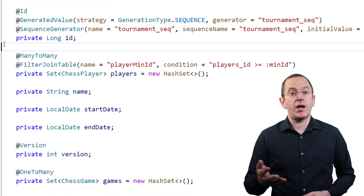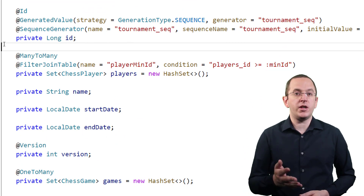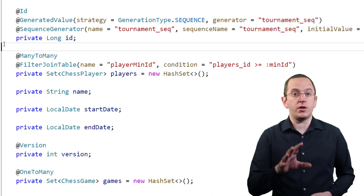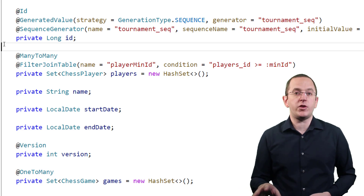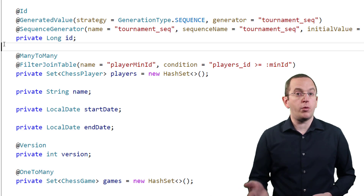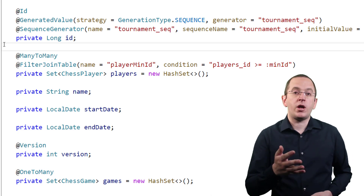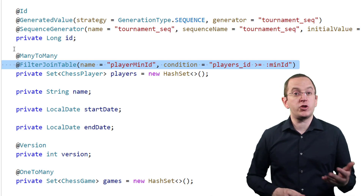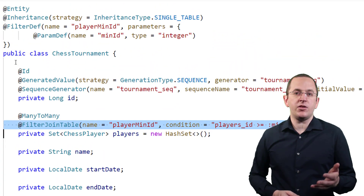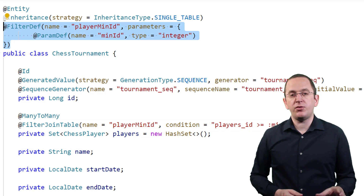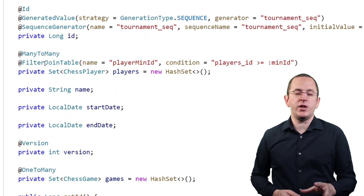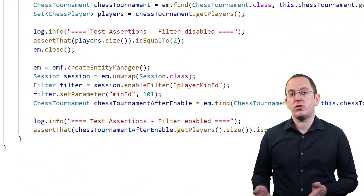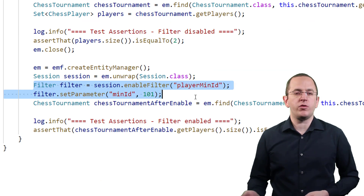In all the previous examples, we applied the filter definition to a mapped column of the table mapped by the entity class. If you want to do the same for a column that's part of an association table of a many-to-many or unidirectional one-to-many association, you need to annotate the attribute or method that defines the association mapping with a @FilterJoinTable annotation. This is the only difference to the filters and filter definitions shown before. I added the @FilterDef annotation to the same entity class, specified a parameter, and defined the condition on the @FilterJoinTable annotation. You can then use the same enableFilter and setParameter methods to activate the filter in your business code.